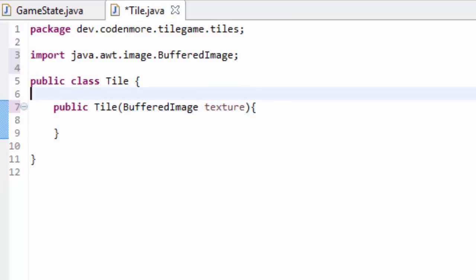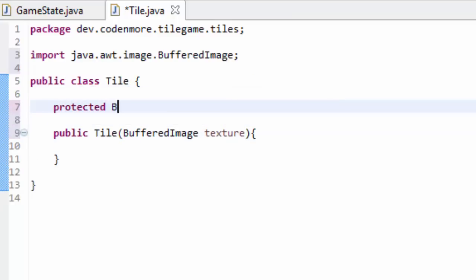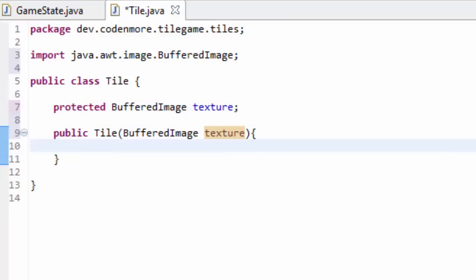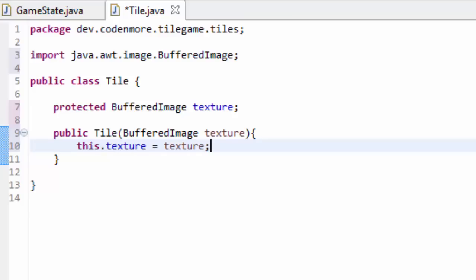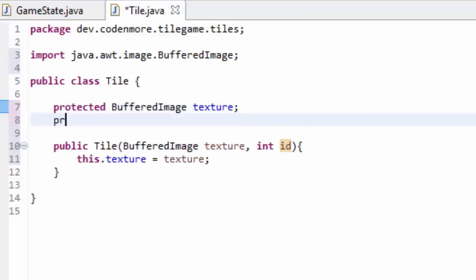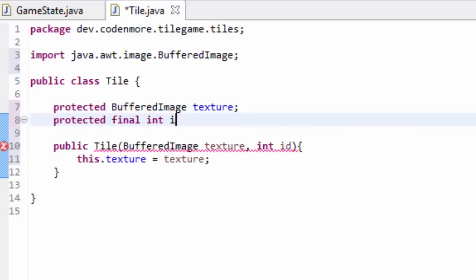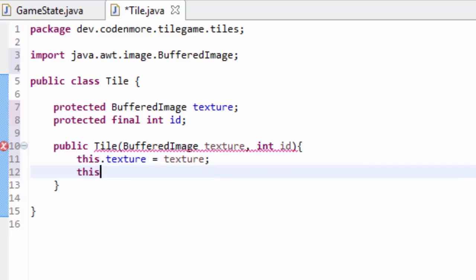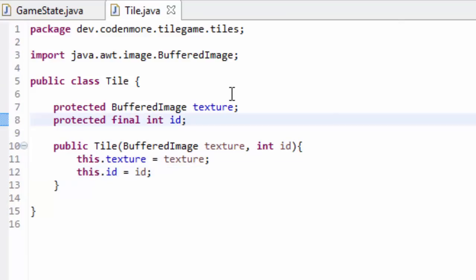Go ahead and import BufferedImage. Above here we have to create a protected BufferedImage object called texture. I'm making it protected because we are going to have classes that extend this tile class. We are just going to set this.texture equal to texture inside the constructor. We're also going to take in one more thing - an integer called id. Above here we are going to create a protected final integer id, and then we set this.id equal to id.